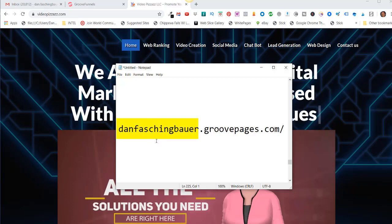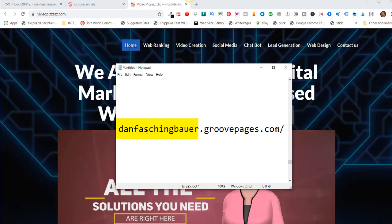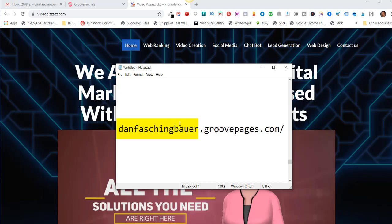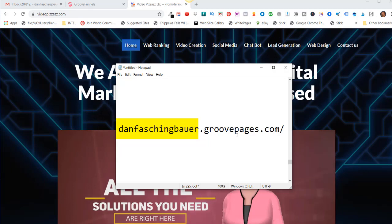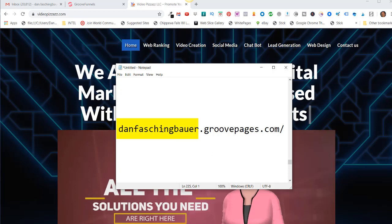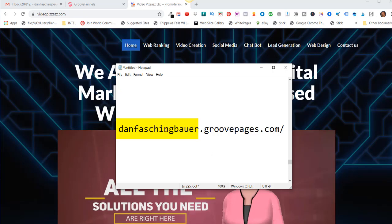Once you have this defined, you really don't want to change it because what happens is if you publish a couple pages with this URL and then someday later I come in and say I want to change my subdomain to just dan.groovepages.com, assuming that's available, all your previous pages that you have URLs for within GroovePages would break.